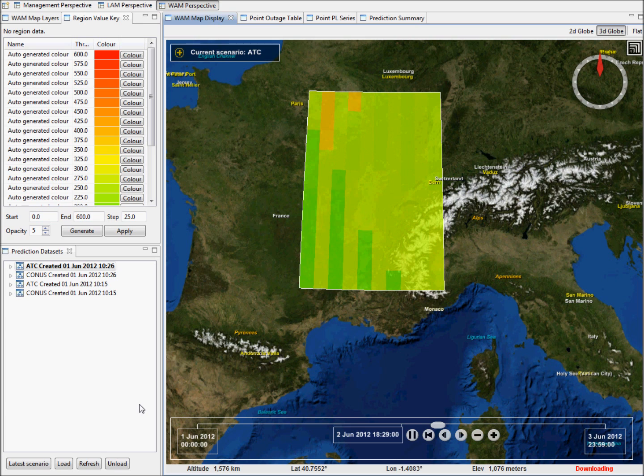This can be seen as a companion tool to our GNSS RAIM RMP prediction service.